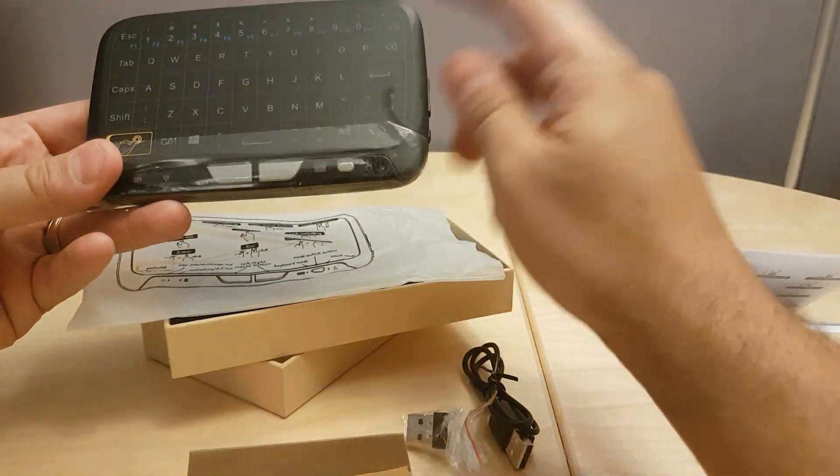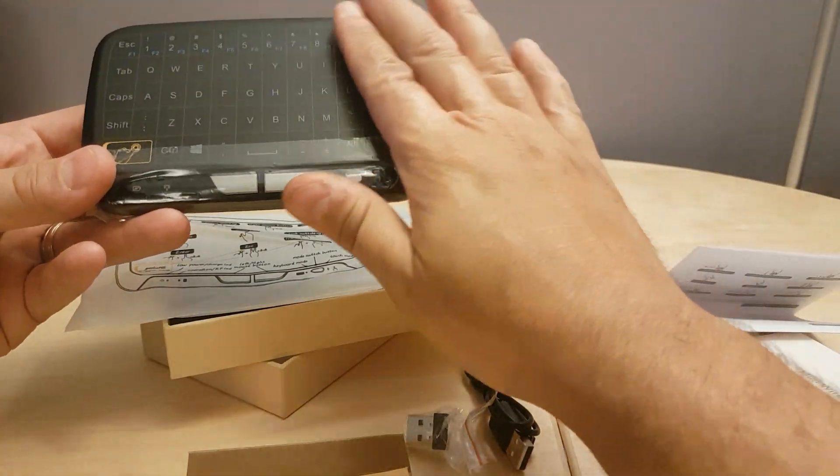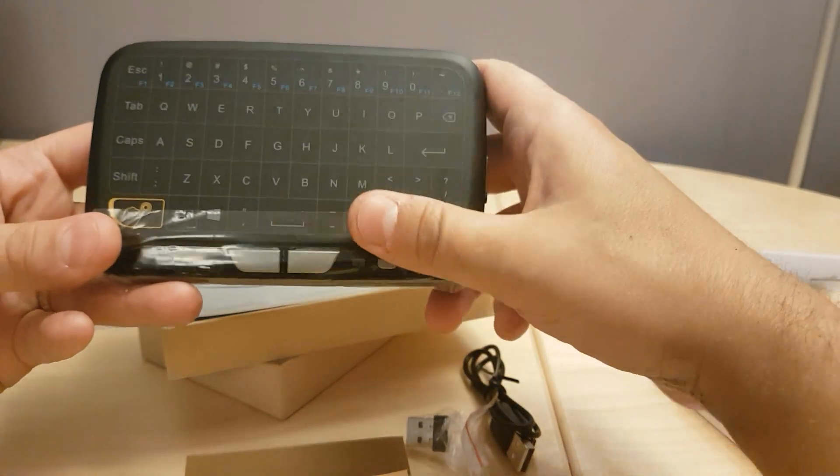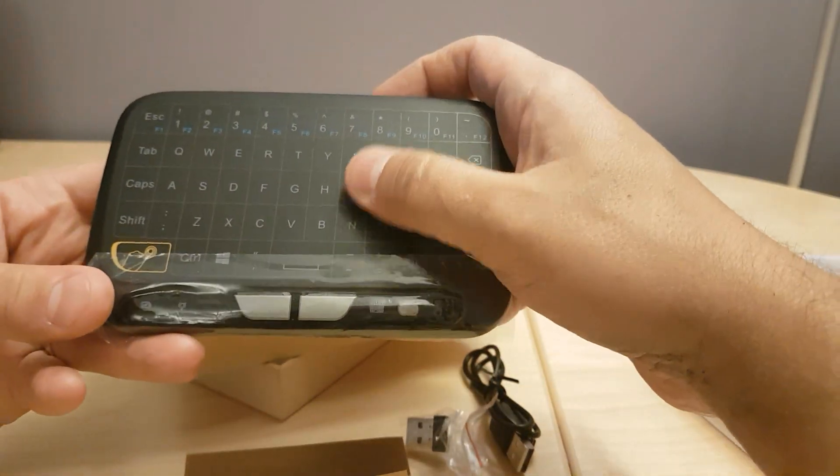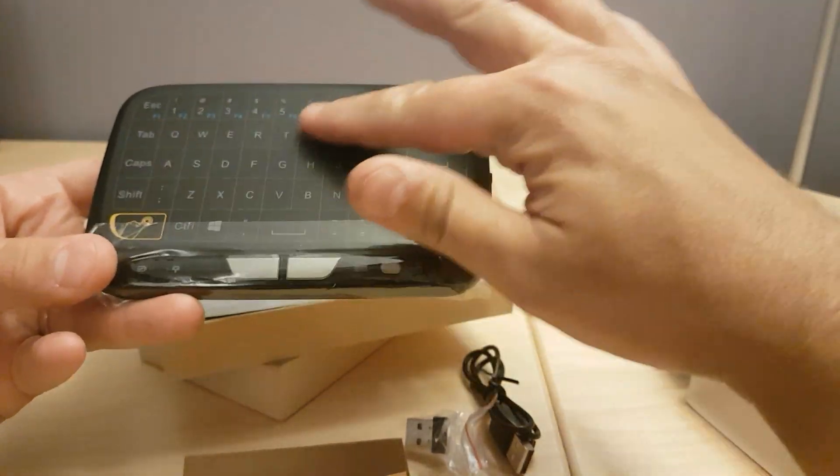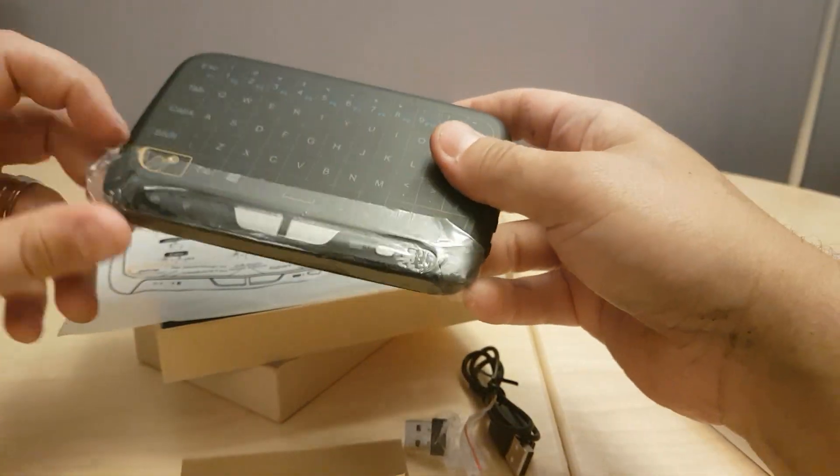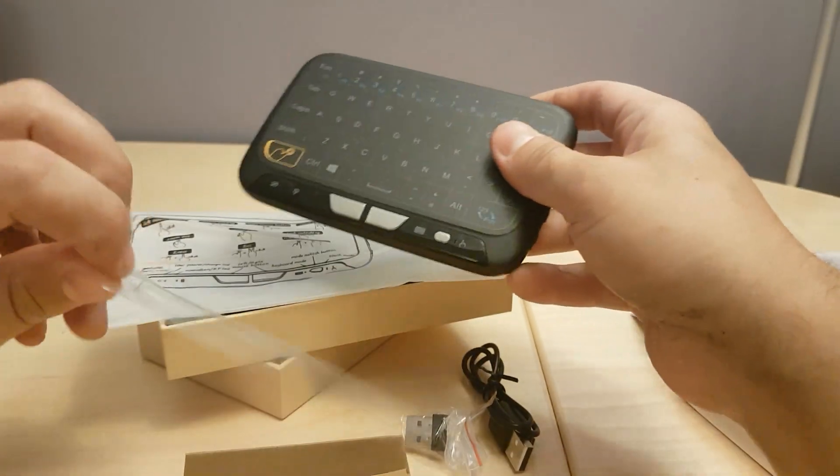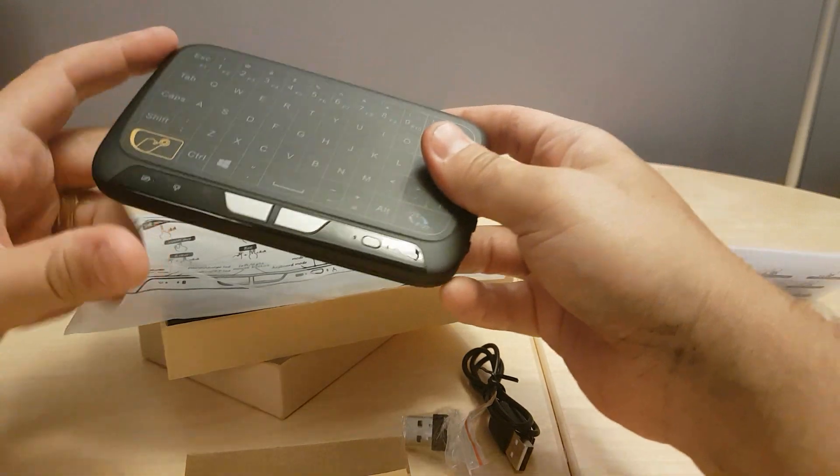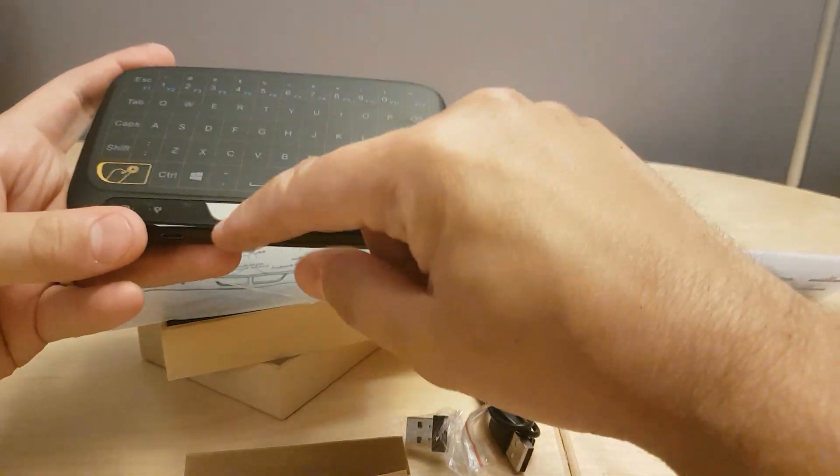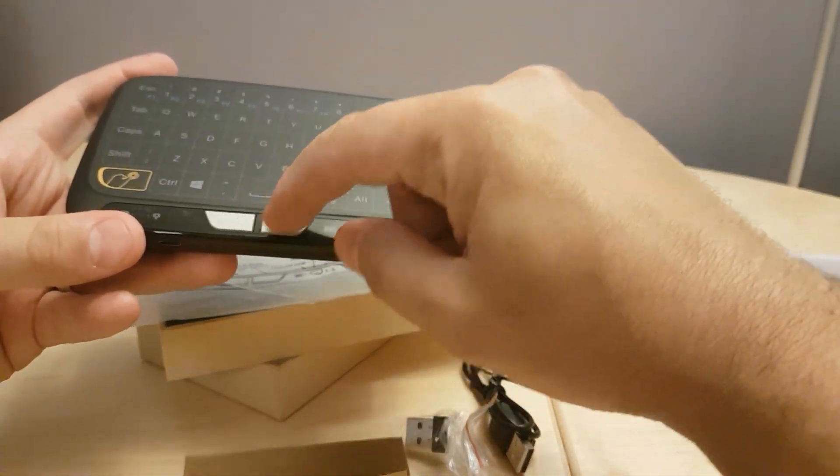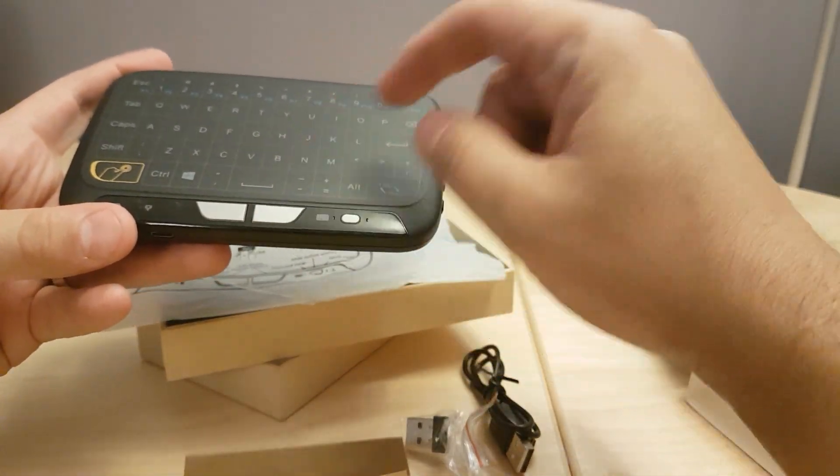So here we have the keyboard and right off the bat we can see it has a nice flat surface here. So I'll just pull this off here. Here's your mouse buttons, so your left click and your right click.